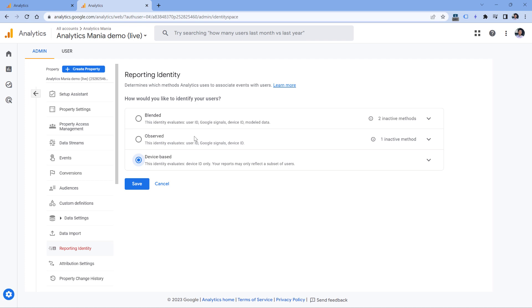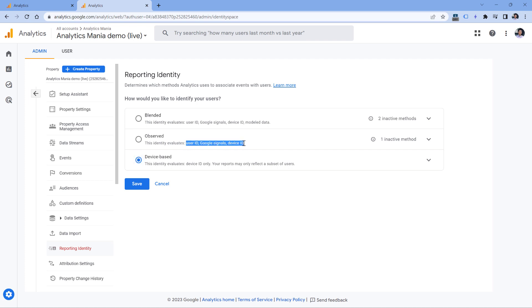Unfortunately, right now when I'm recording this video, you cannot use Device ID and User ID but exclude Google Signals if you have already collected that. I wish they would add that in the future. And maybe when you're watching this video, maybe that is already available. So keep an eye on this setting right here. But in the meantime, you can have only Device ID, which means basically cookies, or you can have all other identifiers or even model data if you decide to go with Blended.